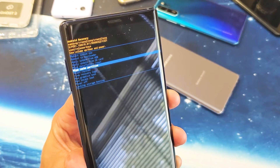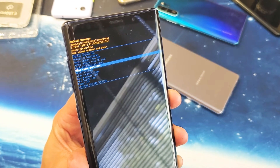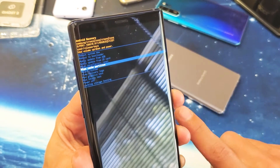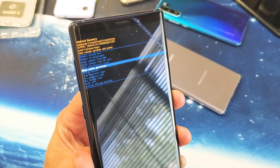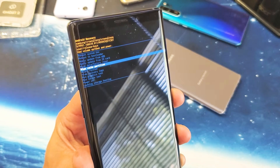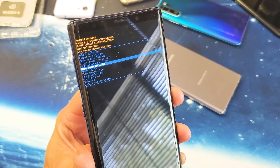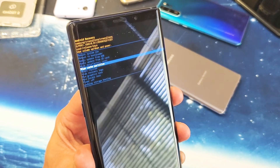Hey, what is going on guys? So you have a Samsung Galaxy Note 8 or Note 9 — I'm going to show you how to wipe or clear the cache partition. So the first thing you've got to do is go ahead and turn your phone off.